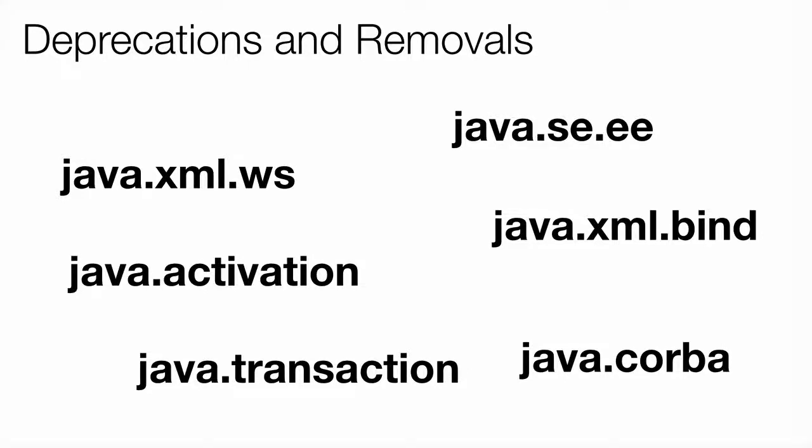Like every other version, there are some deprecations and removals in Java 11. For deprecations, I want you to work on that as an assignment - just Google for Java 11 deprecations and see what is deprecated.